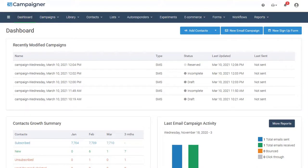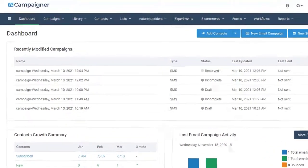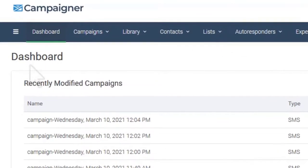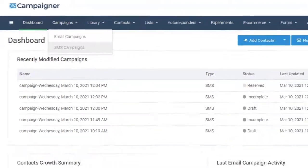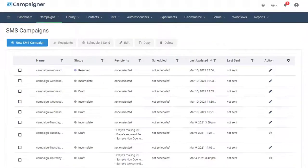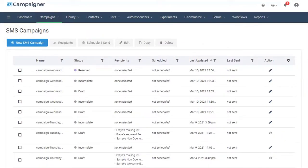Let's take a look at Campaigner's newest SMS marketing feature. To begin, you will select Campaigns from the top menu bar, and then select SMS Campaigns. It will then take you to the SMS Campaigns dashboard.